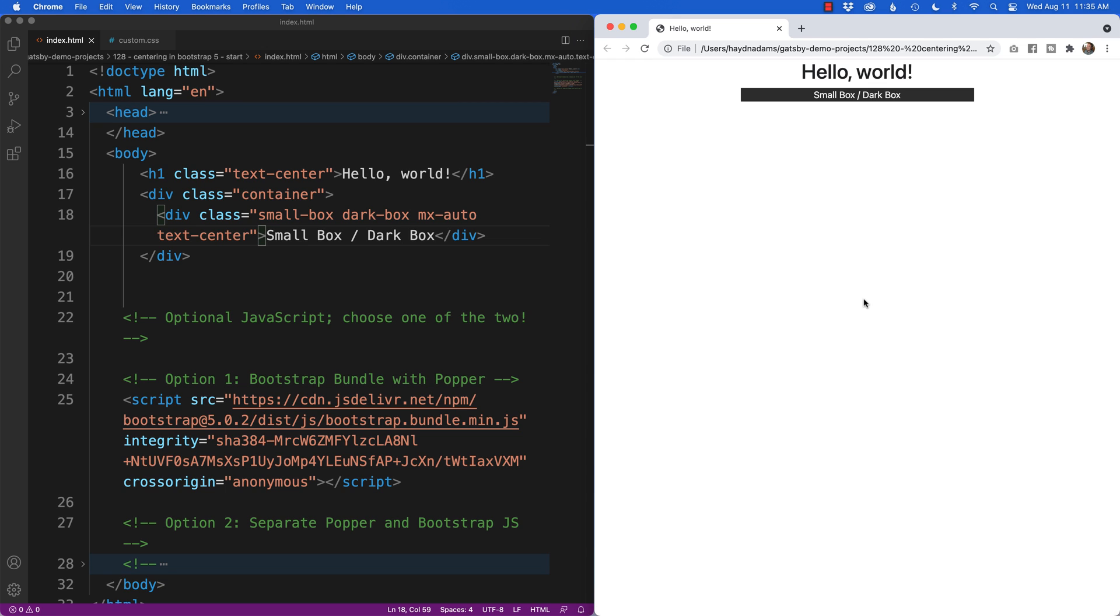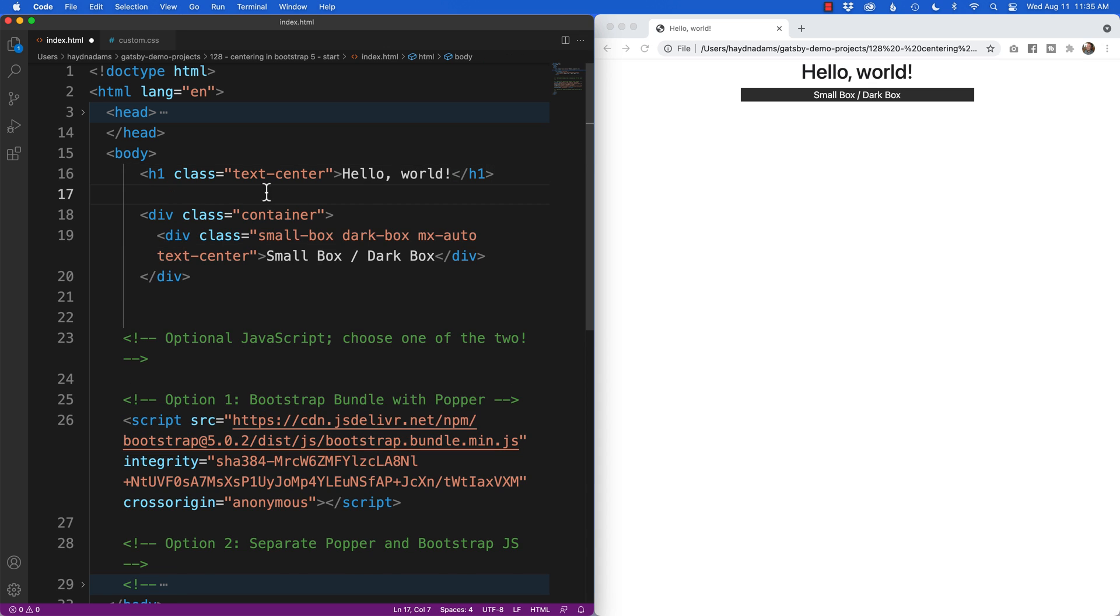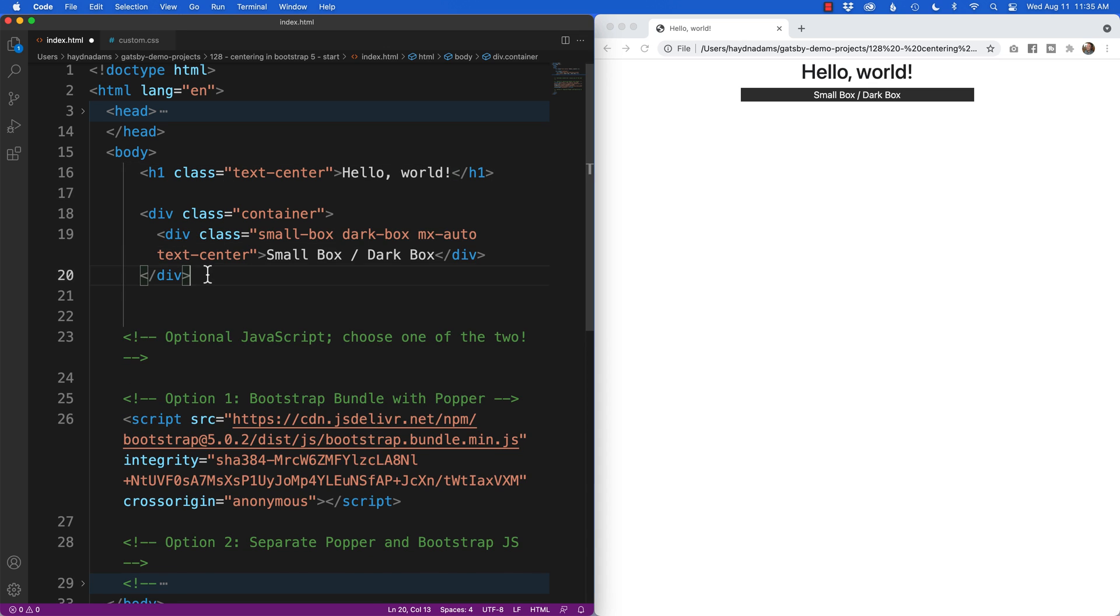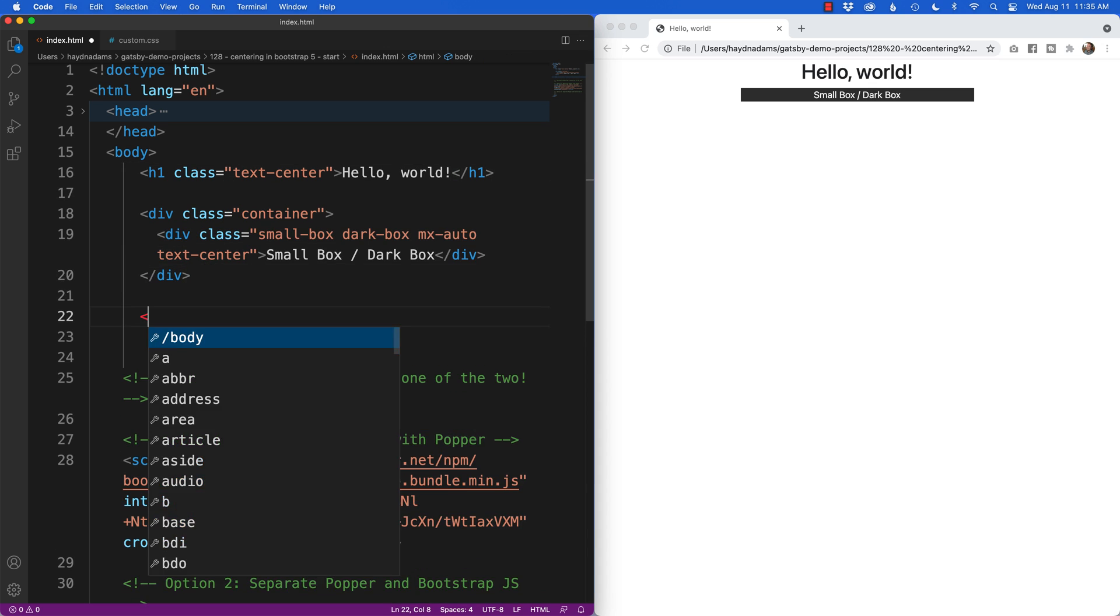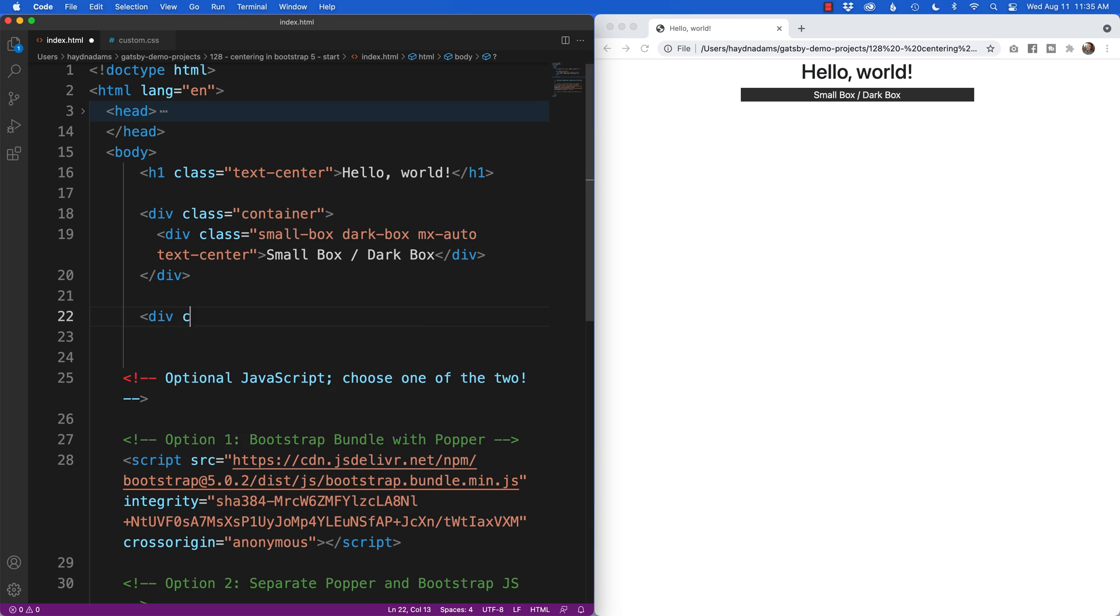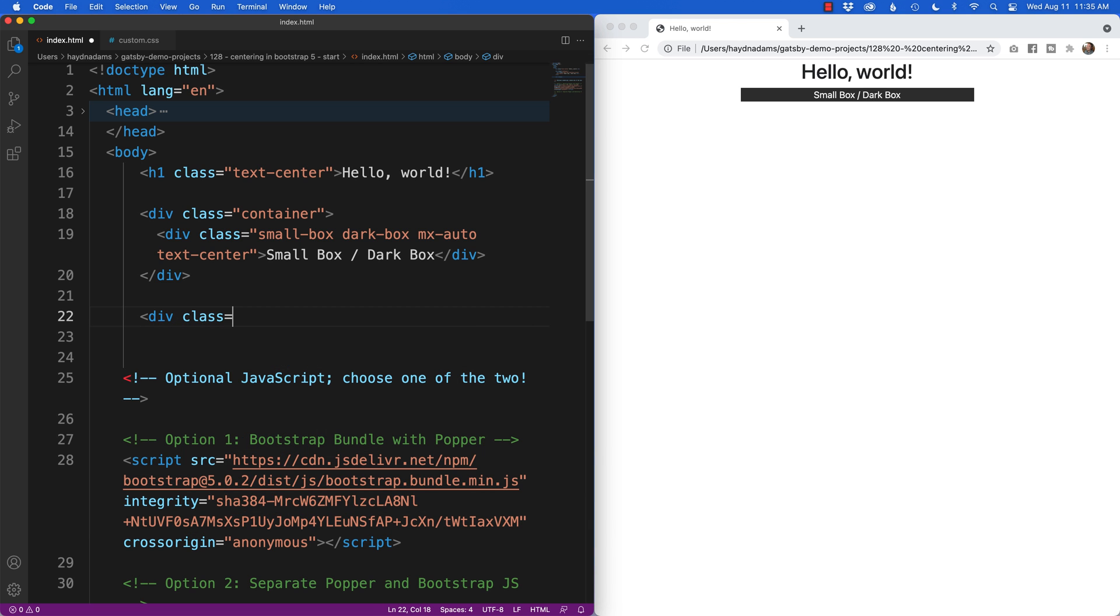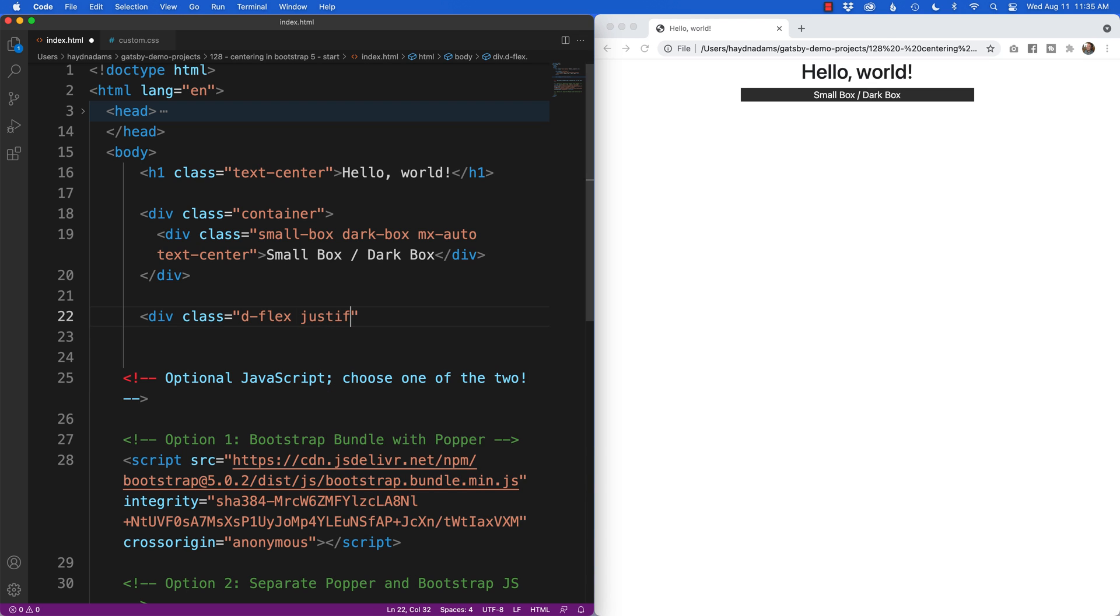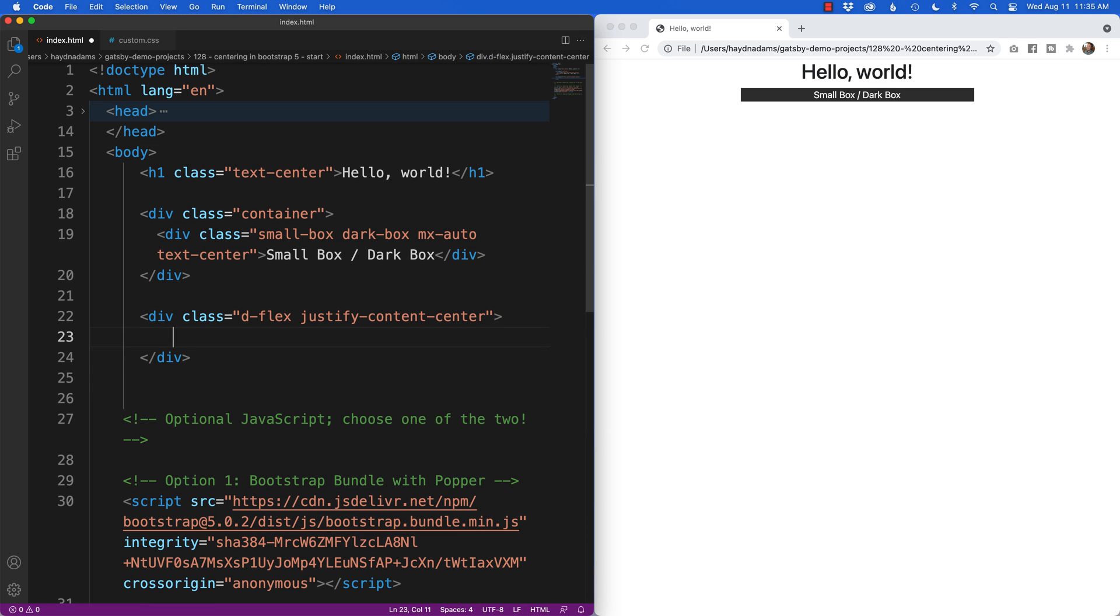The next way of centering content is using flex inside of bootstrap 5. Let's get a little space for contextual readability here. I'm going to come down here and justify-content-center. What this is going to do is it's going to center my content in each of the children.